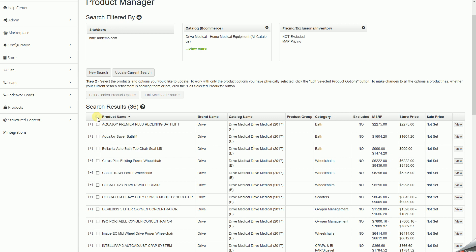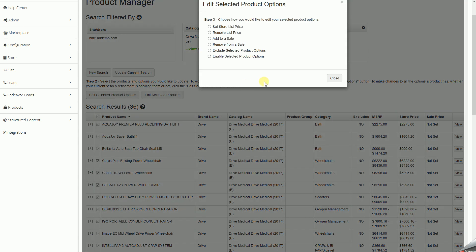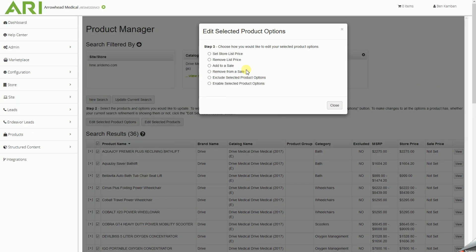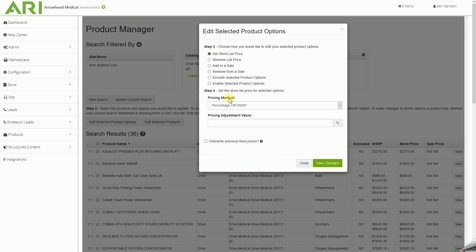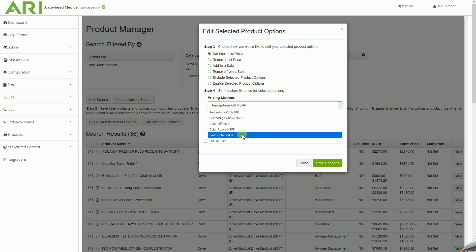we'll click the top checkbox next to Product Name, go into Edit Selected Product Options, underneath Step 3, Set Store List Price, underneath Step 4, and Pricing Method, we'll select Fixed Dollar Value.